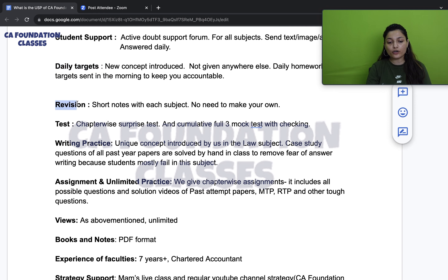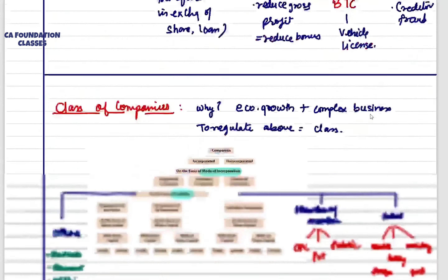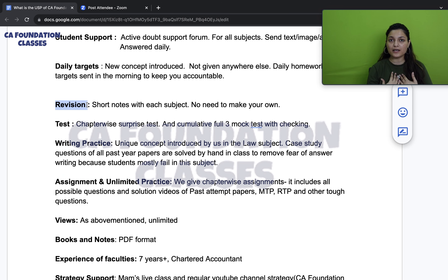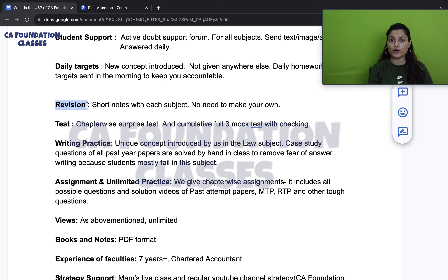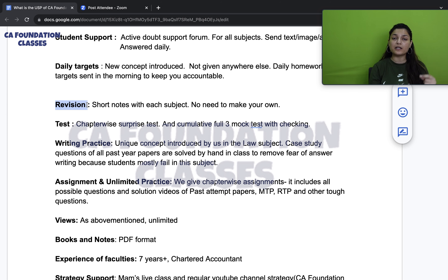Now let's talk about revision. We have handwritten short notes that I have been working on for the last two years. As a CA myself, I know that reading textbooks and printed material isn't always enjoyable, so I created short notes for Law and Economics covering both the new and old scheme. You don't need to make your own revision notes — these enable multiple revisions quickly, which you simply cannot do from a full book.